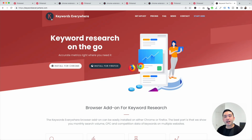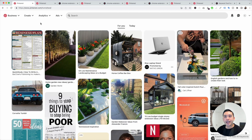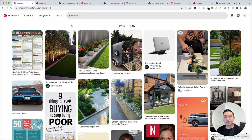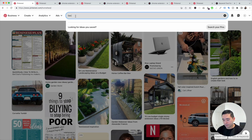Once you have this installed, go back to Pinterest and do a search. Let's say we are a landscaping business, or maybe we have an affiliate website where we promote different landscaping products, maybe backyard furniture. So let's type in one of our main keywords, which is backyard landscaping.